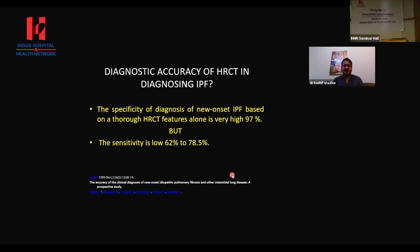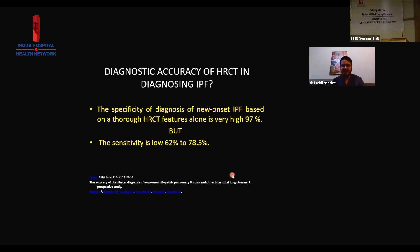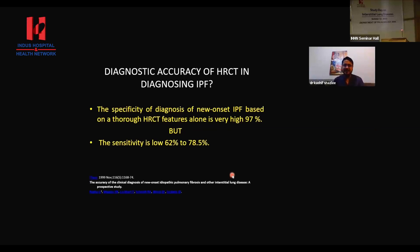As far as the accuracy of HRCT is concerned, it has very high specificity but low sensitivity. The specificity for diagnosis of new onset IPF based on thorough HRCT features alone is very high. But the sensitivity is in the acceptable range, like 62 to 79% overall. So once there is fibrosis in the lungs, the specificity of HRCT for the diagnosis is very high, but the sensitivity is low.